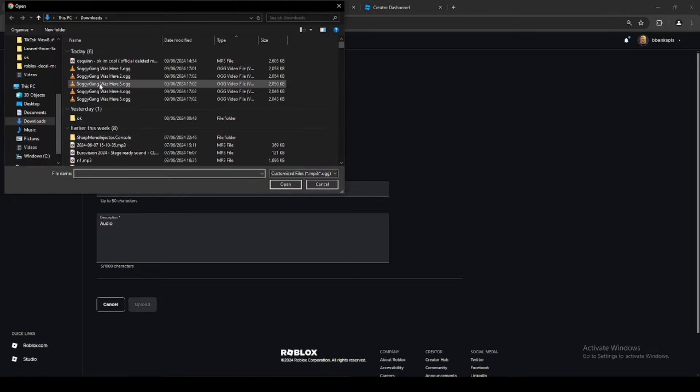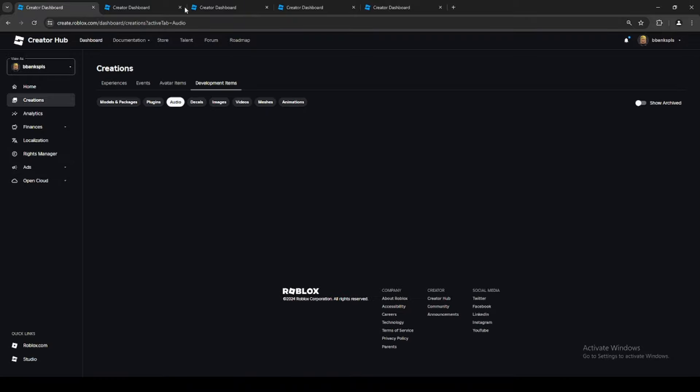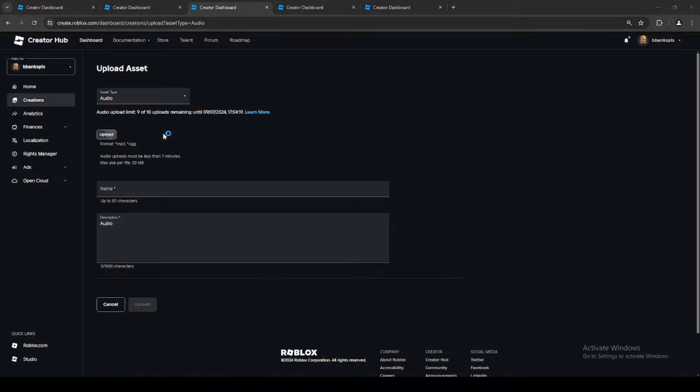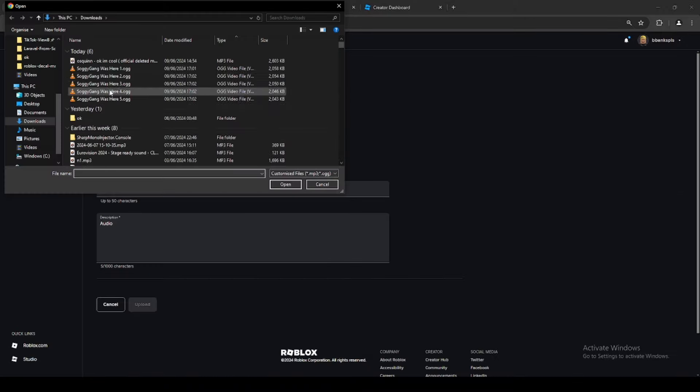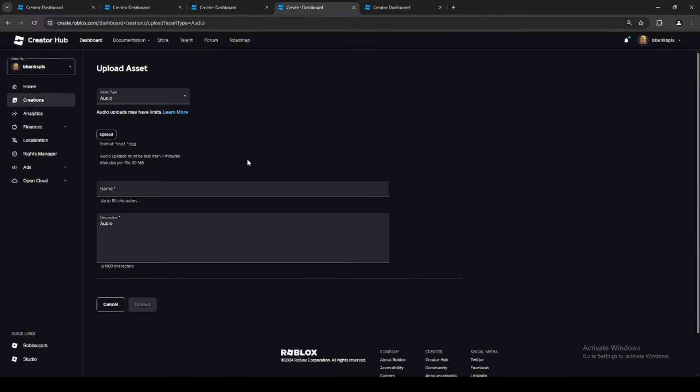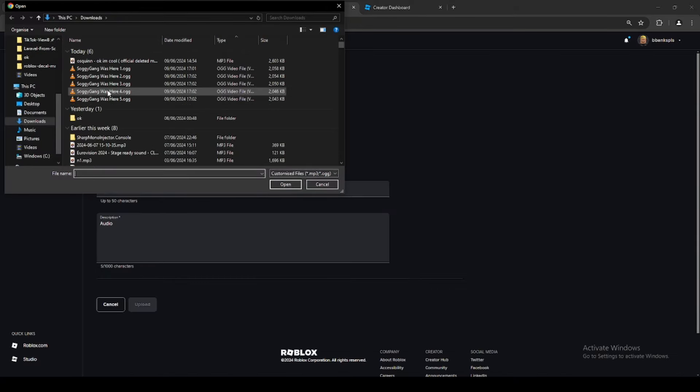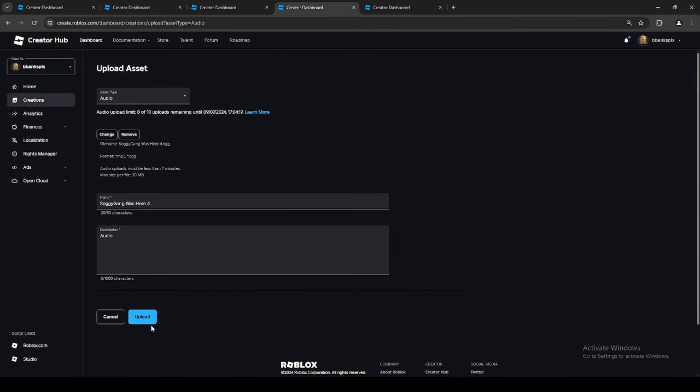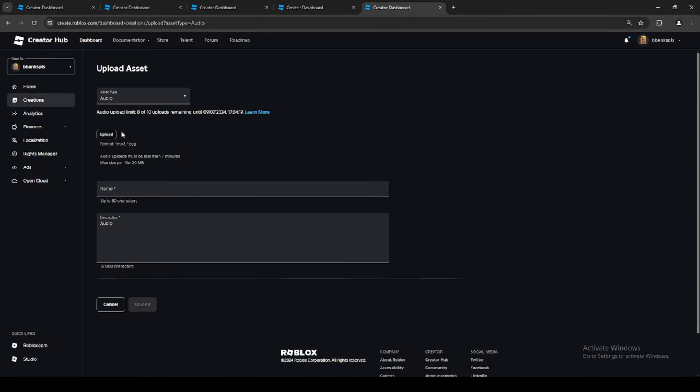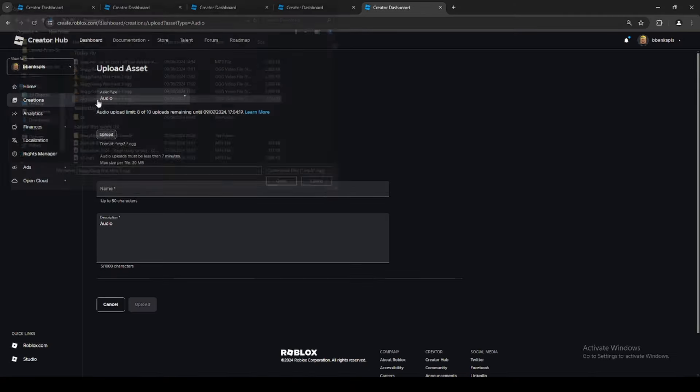Number two, and basically this just skips the wait time for the previous one, so you don't have to wait for it to upload. And you go to the next one, you go three, next one, you go four, and then the next one, obviously five.